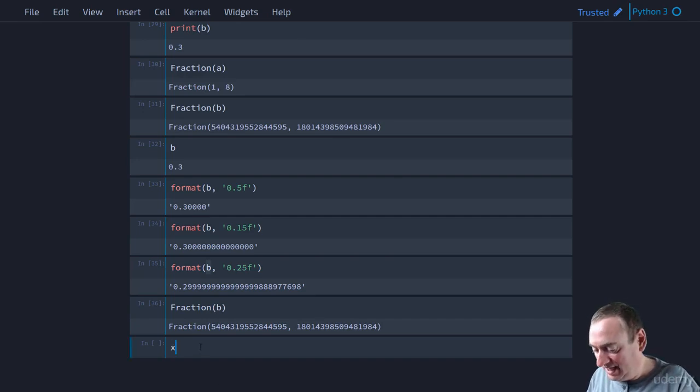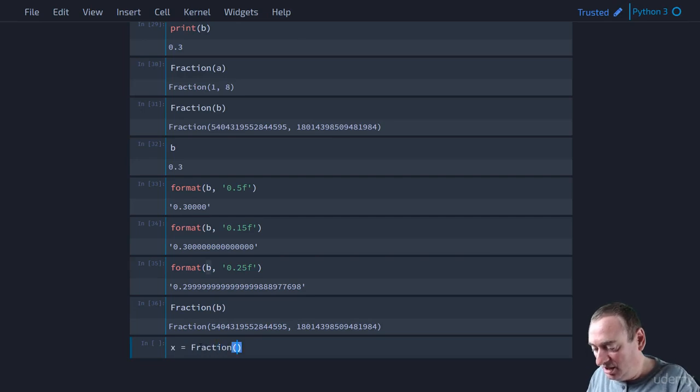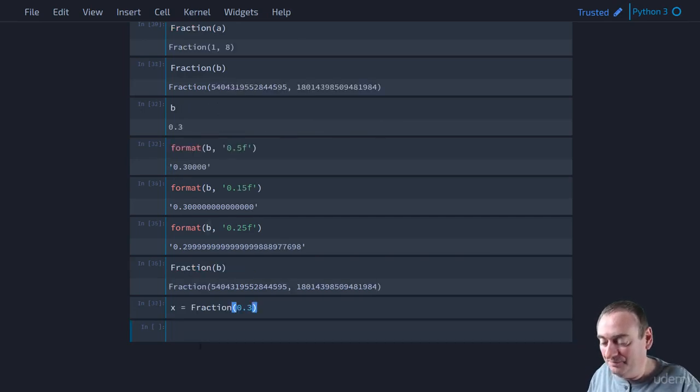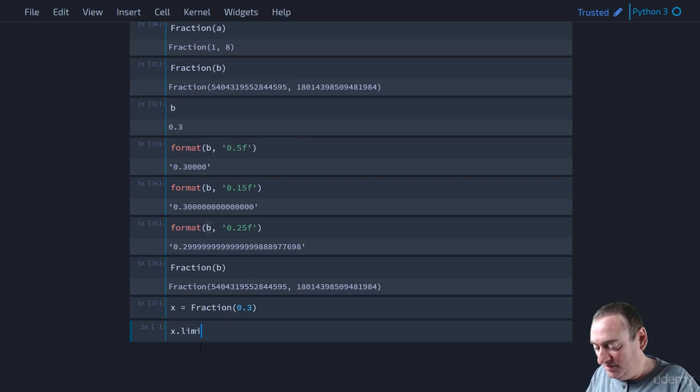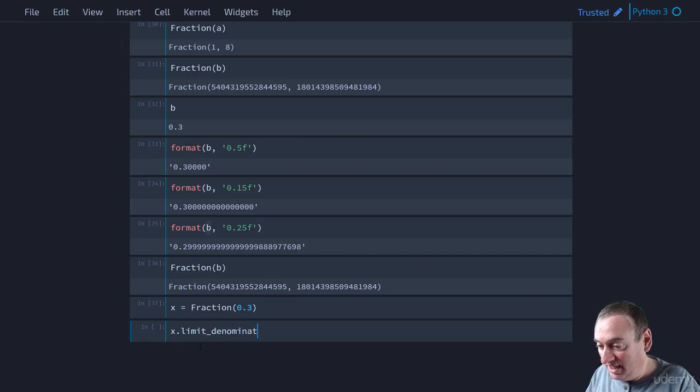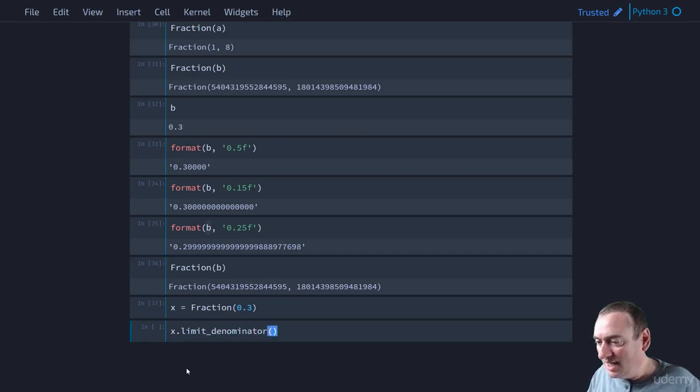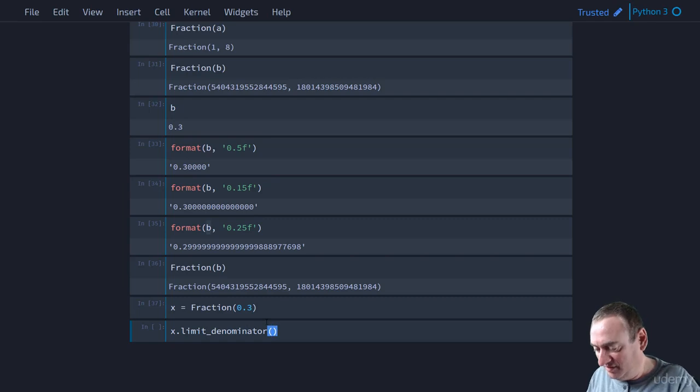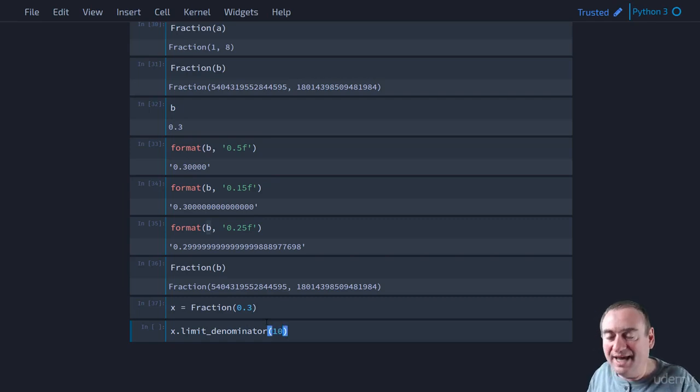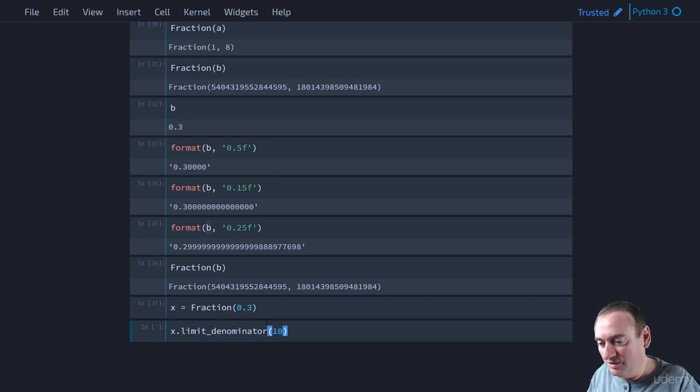and we can specify that the limit, let's say, would be 10. So we don't want a denominator greater than 10.